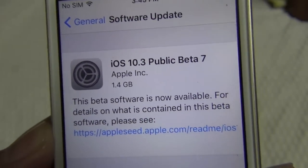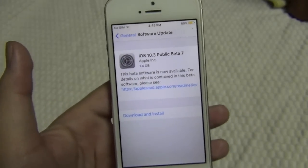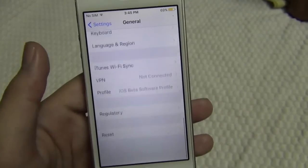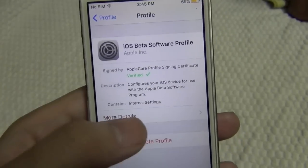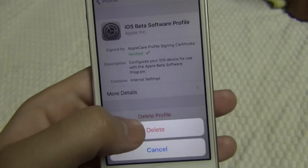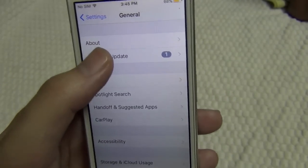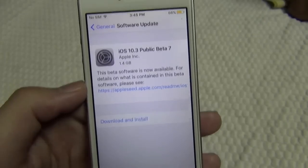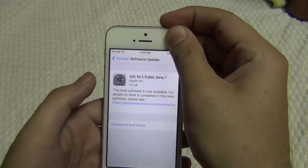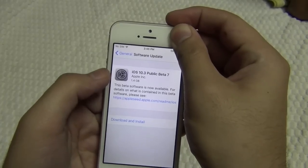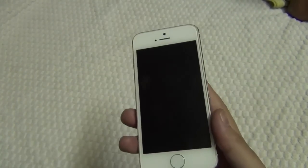Now you can see it's showing the latest version of iOS, which is not yet released, but you can download and install it by pressing the Download and Install button. If you want to unenroll your device to get rid of these beta updates, simply delete the profile. If deleting the profile is not working, use your computer to restore the device from iTunes — that's why I told you to make sure to create a backup of your device.